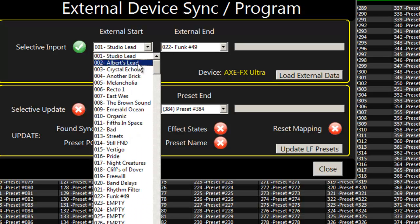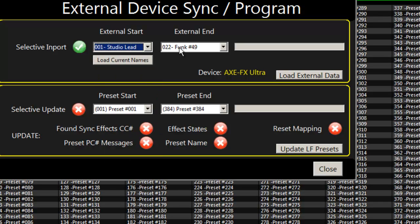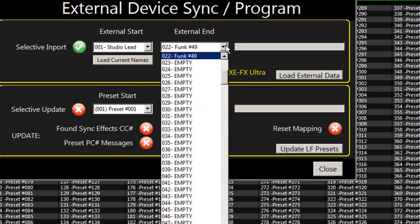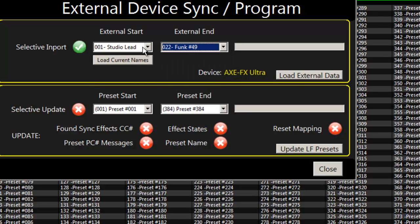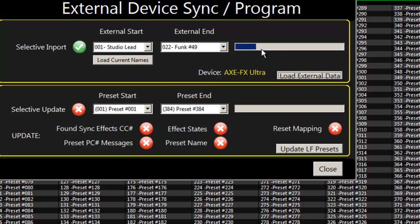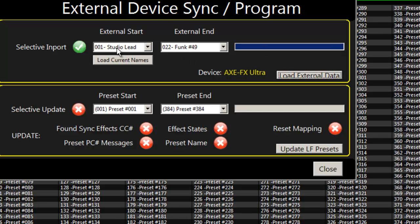If you ask for the names, it'll show you the names that are in the Axe FX. So I'm going to go ahead and actually load those into the system. You'll see it grabbing all the data from the liquid foot controller straight through to the Axe FX and back. And now I'm done. So I've loaded from patch 1 to 22 inside the Axe FX into the editor, but not into our programming of the editor.